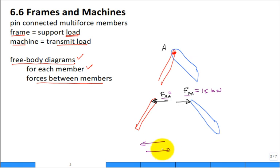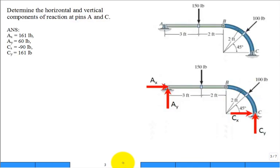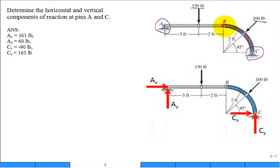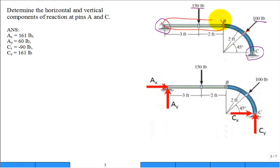Let's solve this problem: determine the horizontal and vertical components of reaction at pins A and C. We have a support at A, a support at C, two force loads and no moments. There's member A-to-B, pin-connected at B with a curved member going to C. Member A-to-B is not a two-force member — that's the key difference from trusses.